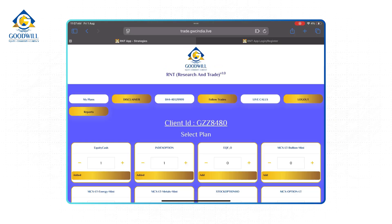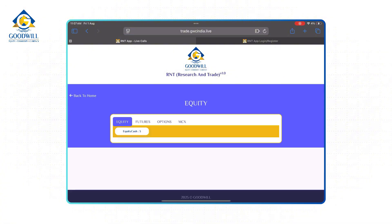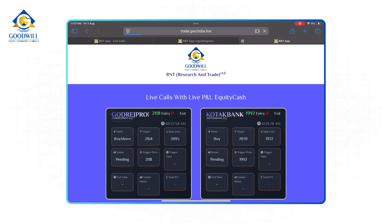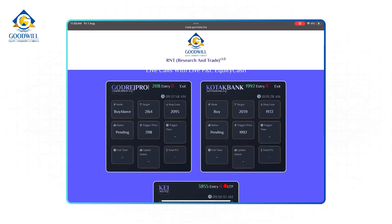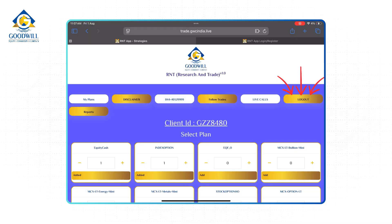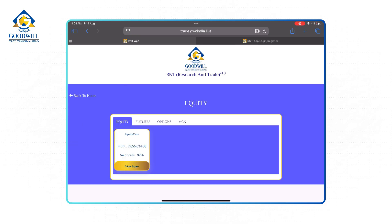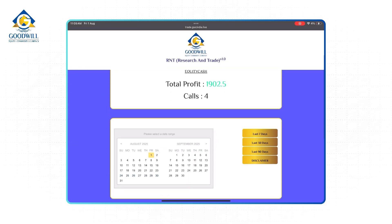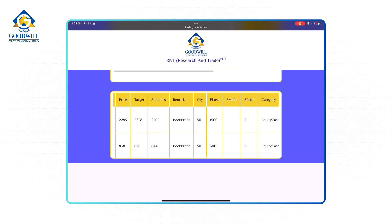And if you go back to the previous menu, you will be able to see a Live Call section. Here you can easily see the live P&L of R&T trades in real time as they are taken. Right next to that, you have the logout option and reports, which will take you back to the historical reports and plans shown in the first video.